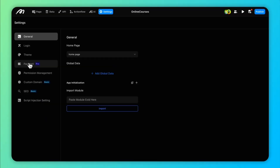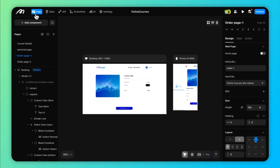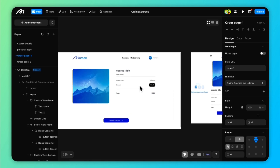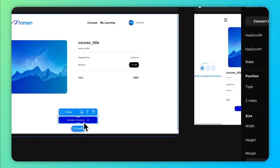Payment action is available for Pro Plans. Moment has integrated Stripe payment. Activate payment configuration in the settings and you're ready to let users complete transactions right from your app.